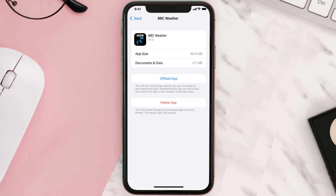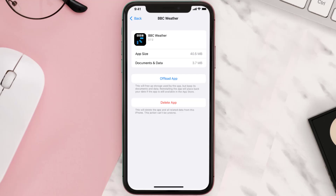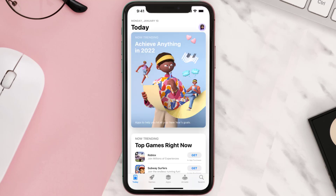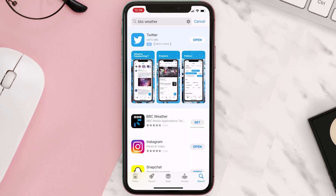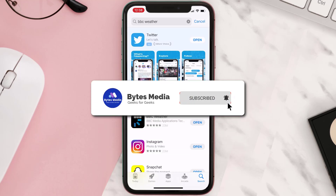This should fix the issue, but if it doesn't, then you need to completely reinstall the app. Follow the on-screen instructions to navigate all the way to the app page. Once you're on this screen, tap on Delete App to uninstall it from your device. Once uninstalled, open up the App Store, search for the app, and tap the Get button to install it back on your device. Hopefully this will fix the issue.